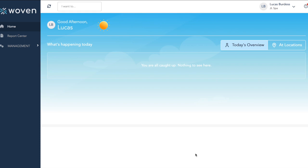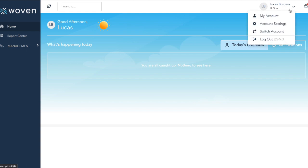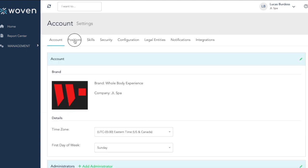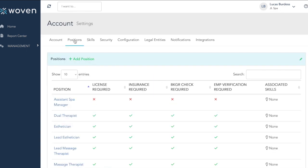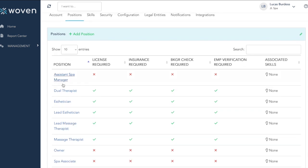To first set this up, we need to go to Account Settings and the Positions tab. Within each position, we can indicate whether a license, insurance, background check, or employee verification is required.